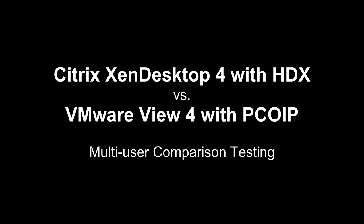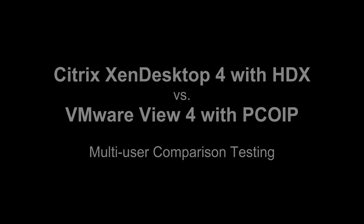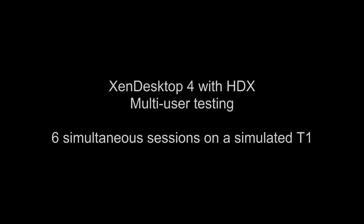This video provides a comparison of the user experience and bandwidth consumption of Citrix XenDesktop 4 with HDX and VMware View 4 with PCoIP. These tests are multi-user environments, so you can see the impacts of limited bandwidth on several simultaneous connections.